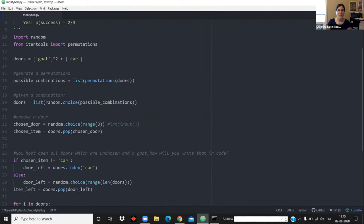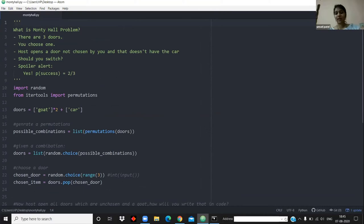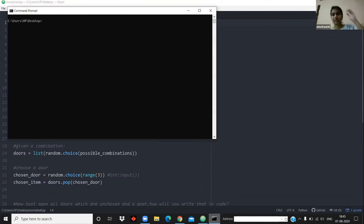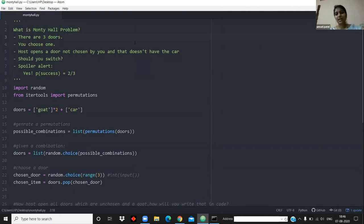I'm going to talk about how you can use programming to demystify mathematics. The example I'll take is the Monty Hall problem, which is a tough problem that took me a long time to understand. The problem is that there are three doors — behind one is a car, and behind the other two there are goats, and you want the car.